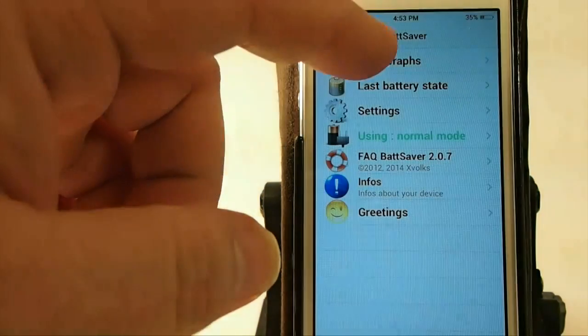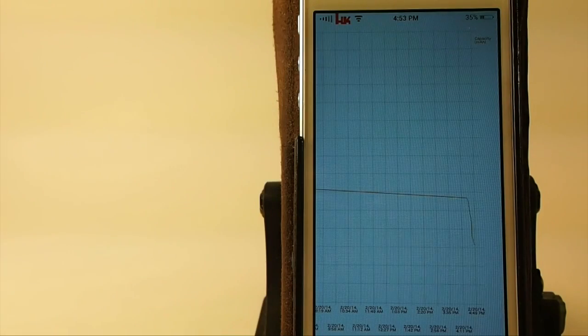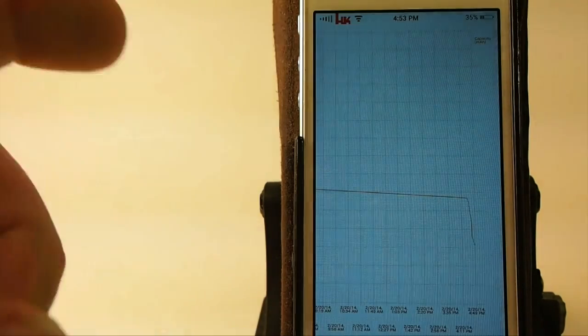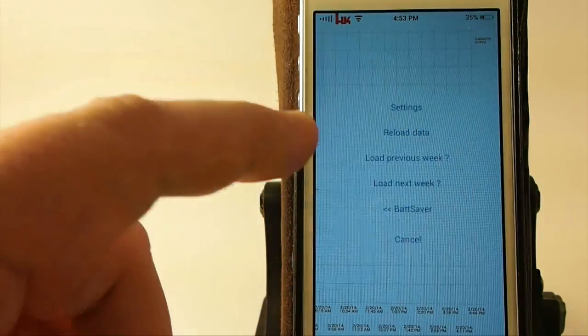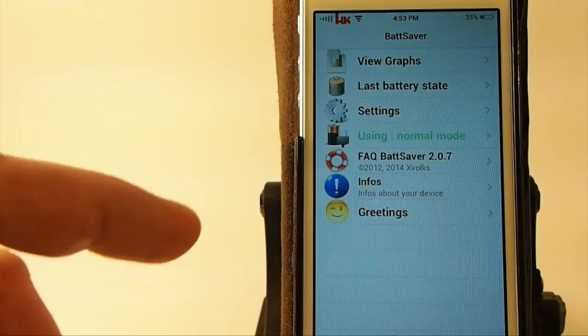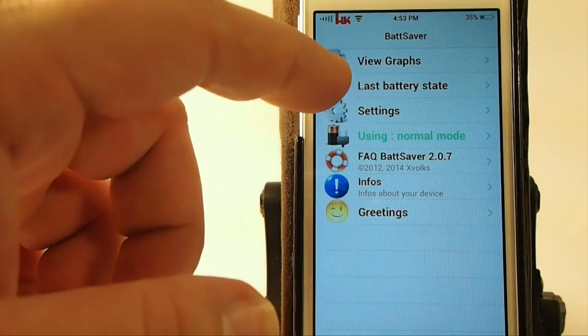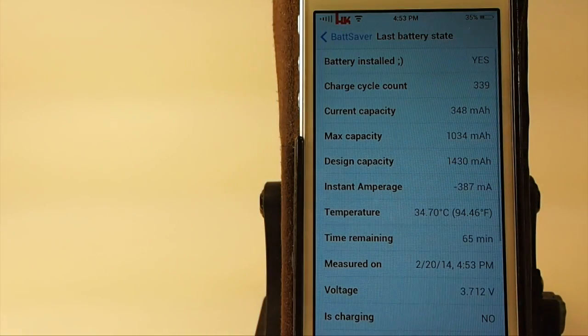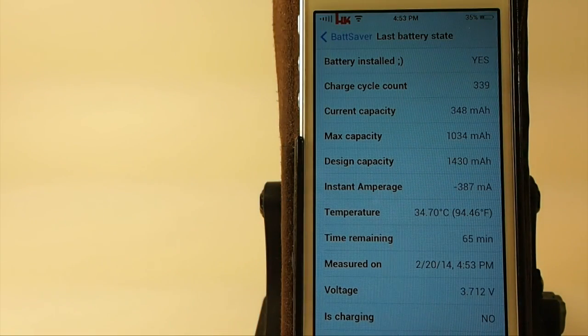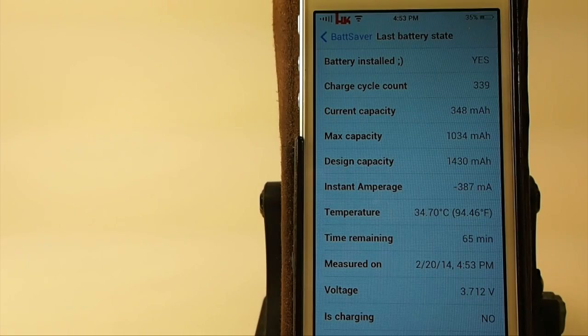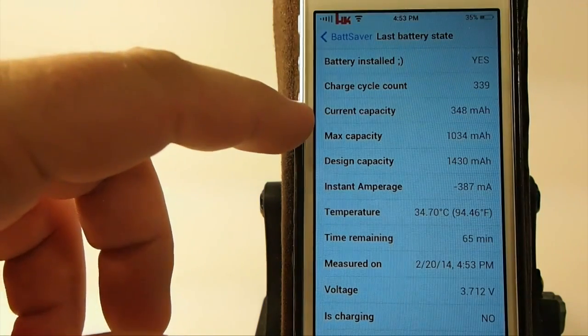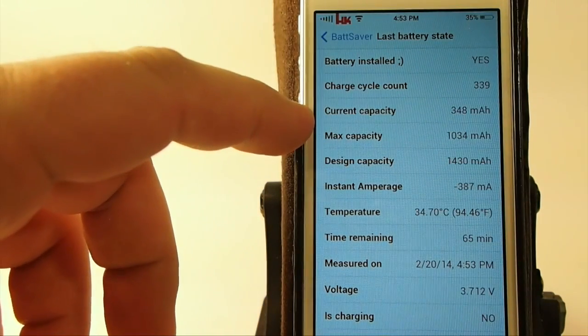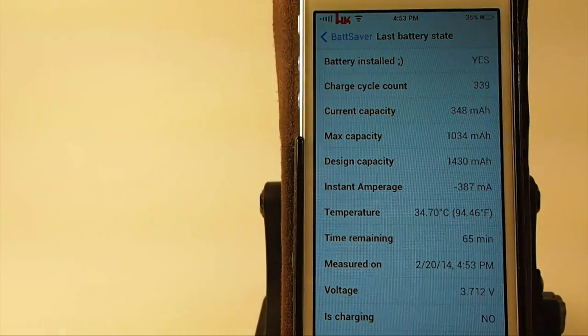The first option here is you can view the graphs if you want to do that, but that's not so much what we're going to look at right now. You can look at your current battery state, whether it's charged, how many cycles it's charged, the current amount of capacity. You see I'm at 348 milliamps.